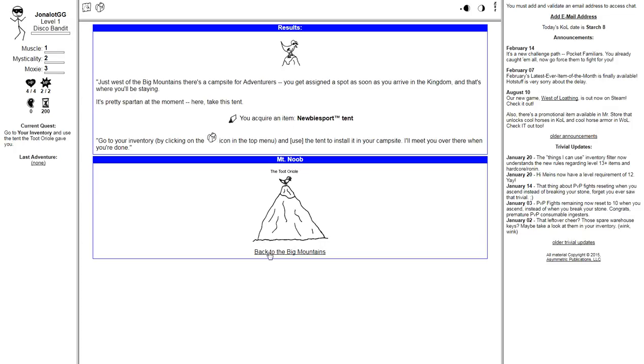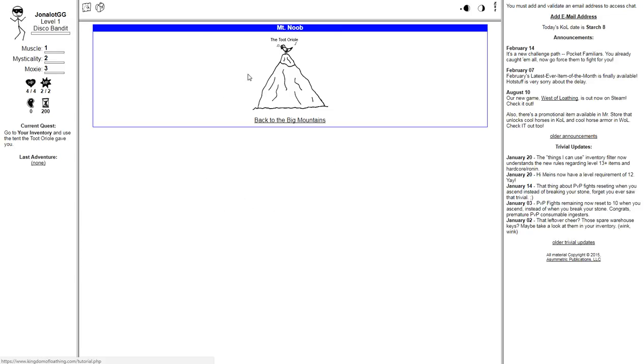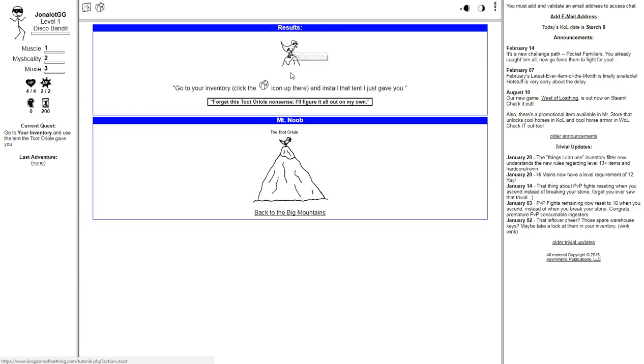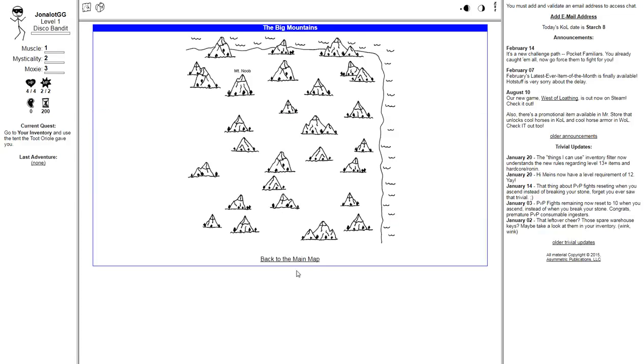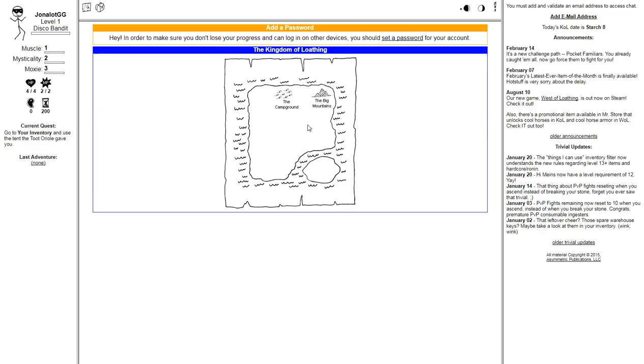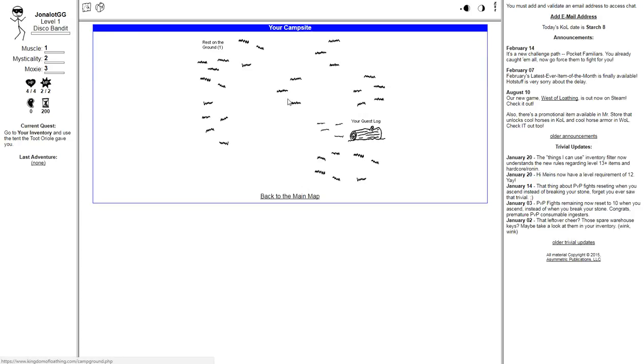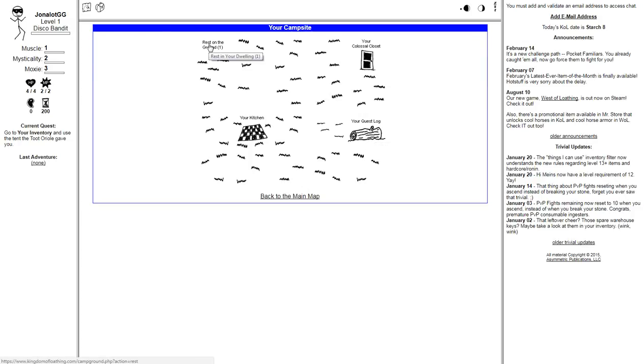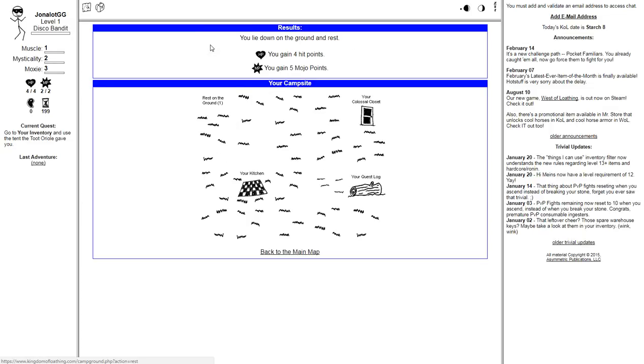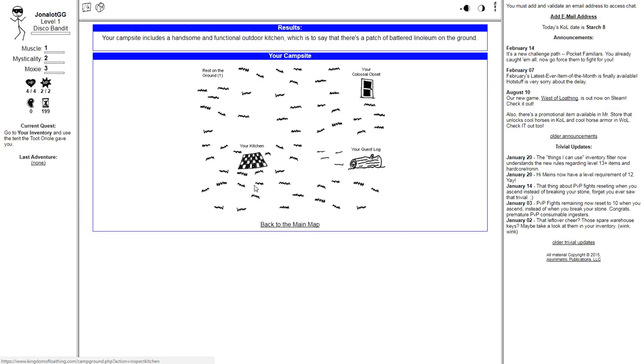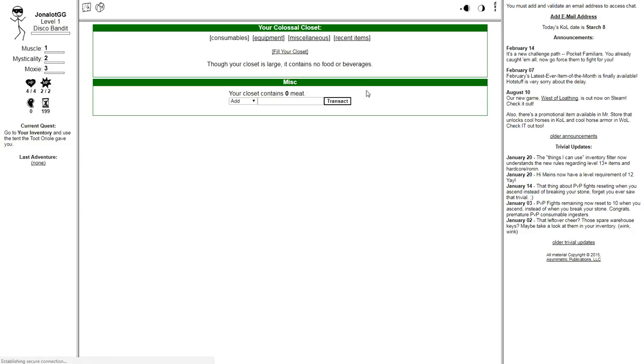I need to install the tent. So west of the Big Mountains is the campground. Your quest log rests on the ground.